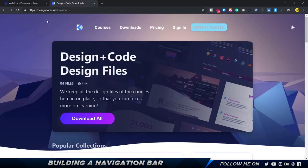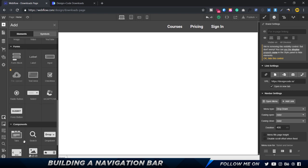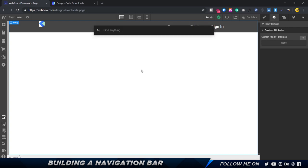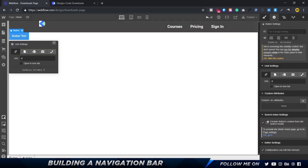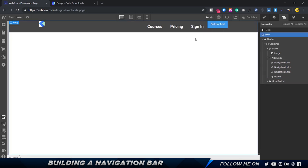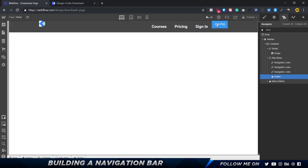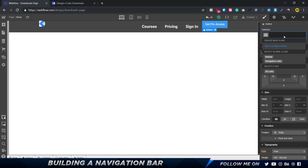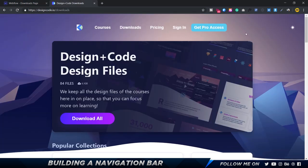The next thing is to add the button. There is a button component we're going to use. The quickest way to find it is to press Command+E on your keyboard to get a search bar, type 'button', and press enter — it'll import it. It got imported in the wrong place, so we want to move it inside the navigation menu. The text should be 'get pro access'. I can give this button the same 'navigation links' class and it'll take in all those properties, but I want to customize it a bit more.